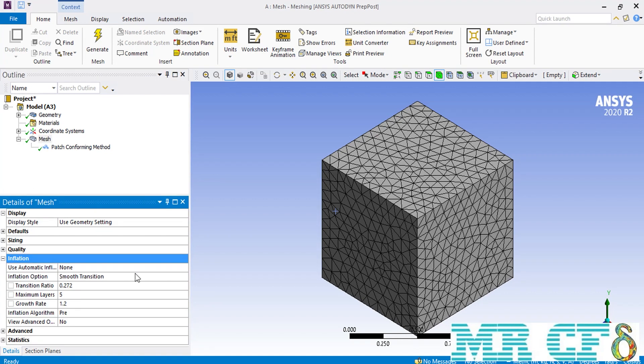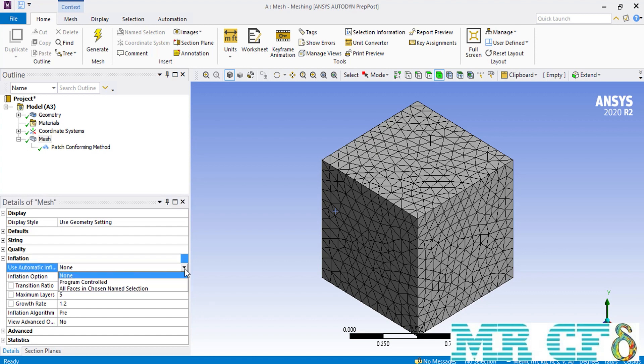About creating inflation mesh inside your geometry, you can either define and add inflation mesh by using local commands, or you can enable this option using the global setting. In order to use the global setting, we have to expand the inflation section, and then in front of the 'use automatic inflation' option, we have to change it from none to program controlled, so that automatic inflation meshing is done each time we create a mesh over our geometry.